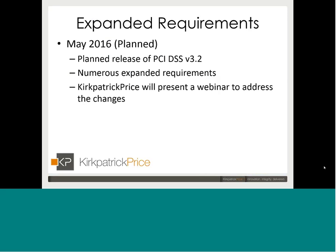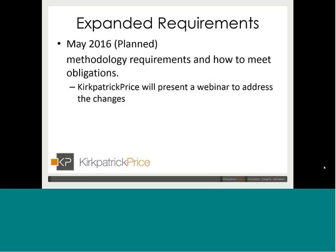When we put this together in May 2016, it was originally planned to release version 3.2, and as I've mentioned, that has now been published. There are numerous expanding requirements, and we're going to put together webinars to discuss what those changes are and give you the opportunity to discuss how they might particularly apply to your organization.